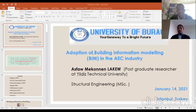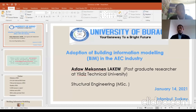Good afternoon, ladies and gentlemen. It's a great pleasure for me to introduce our speaker today, who is going to talk to us about the adoption of building information modeling in the architecture, engineering, and construction industry.